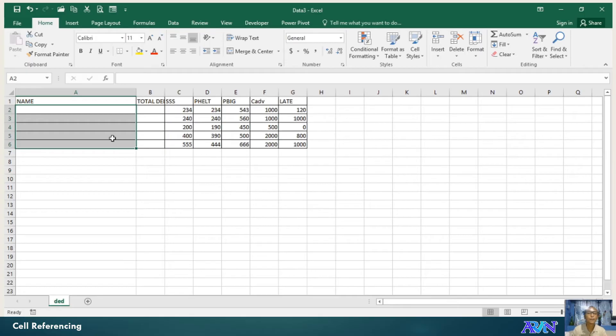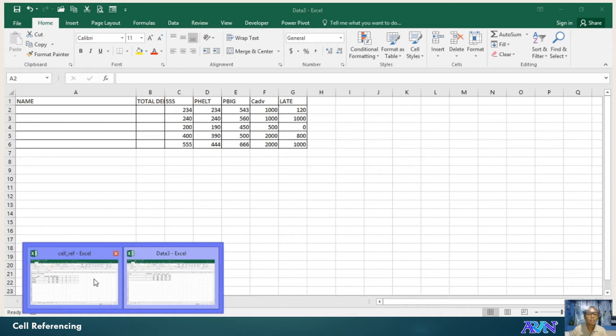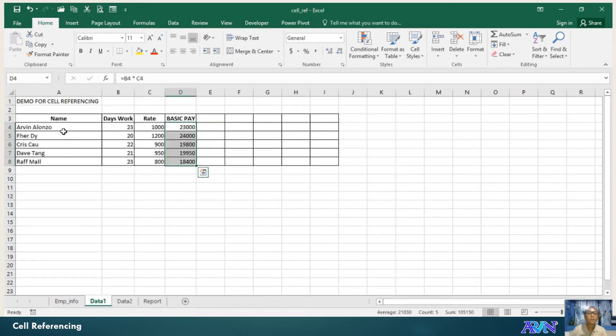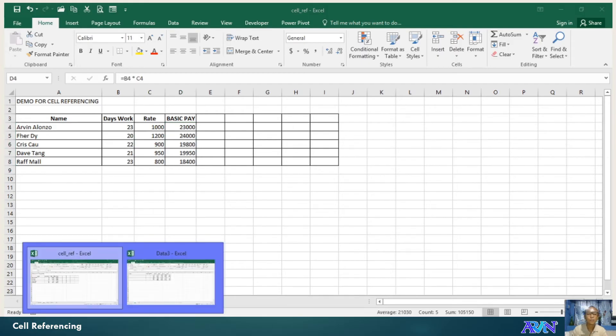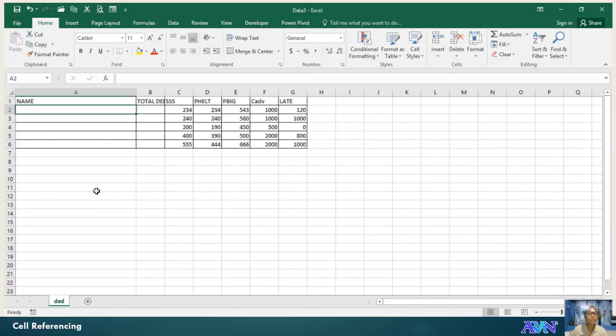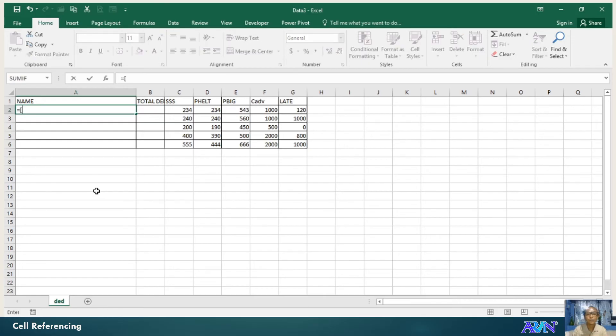in the cell ref file using data1 as the worksheet. So going back to this equals open square bracket.